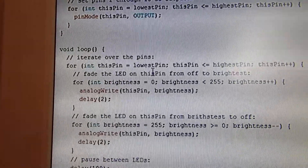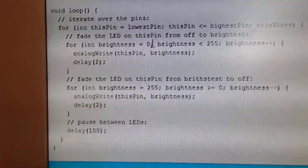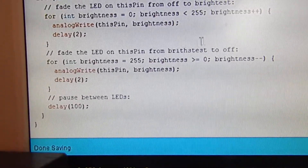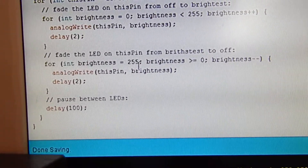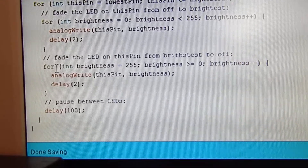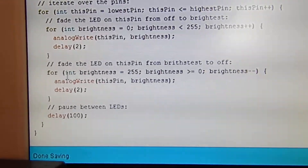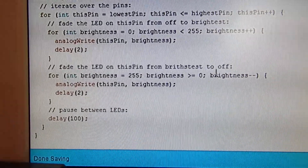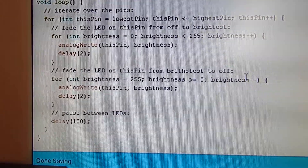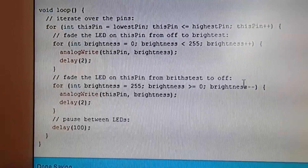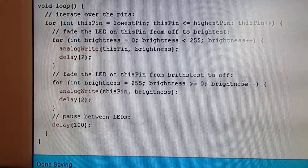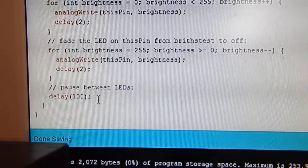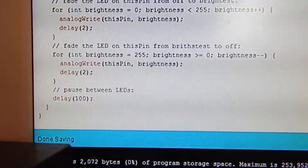It's just going to go through from 0 to 255. Then fade the LED on thisPin from brightest to off — there's a spelling mistake there — so then it's going to fade it back down: for int brightness equals 255, brightness is greater than 0, brightness--, going from 255 all the way down to 0. Then you want to pause in between the LEDs. That is the sketch.